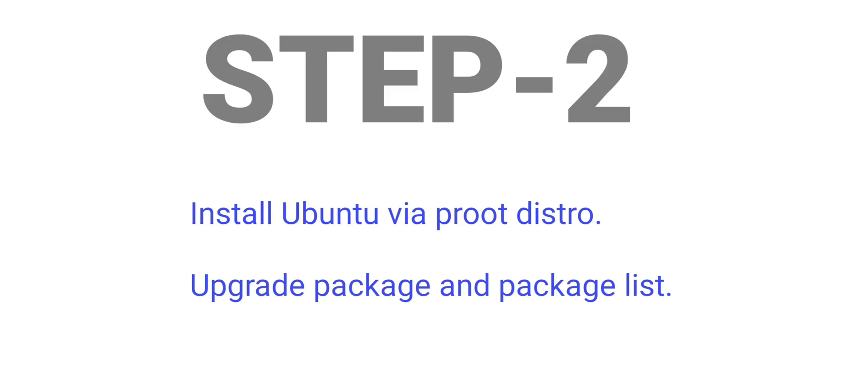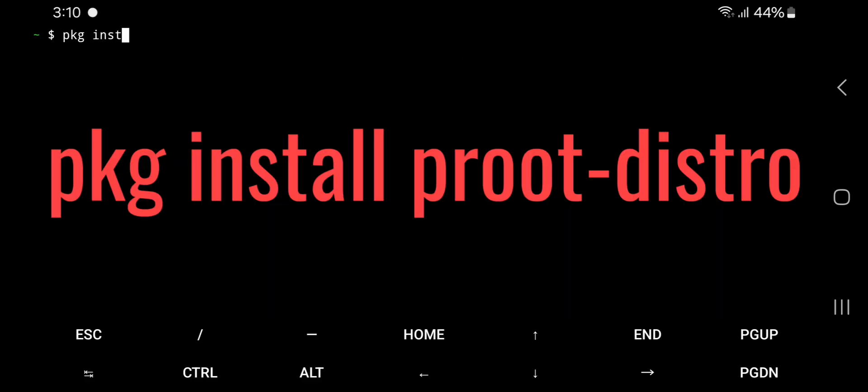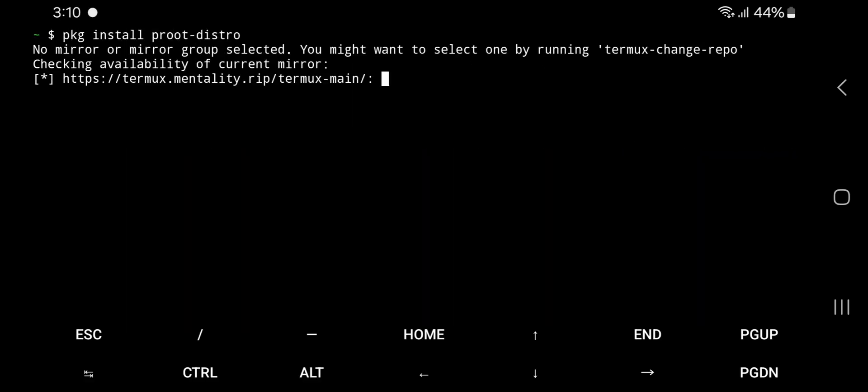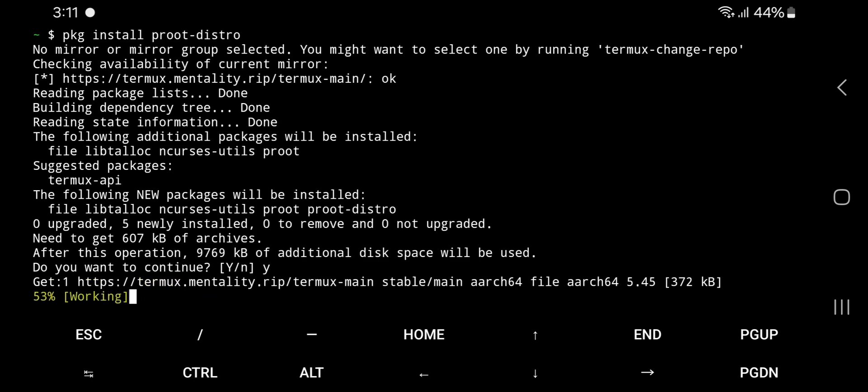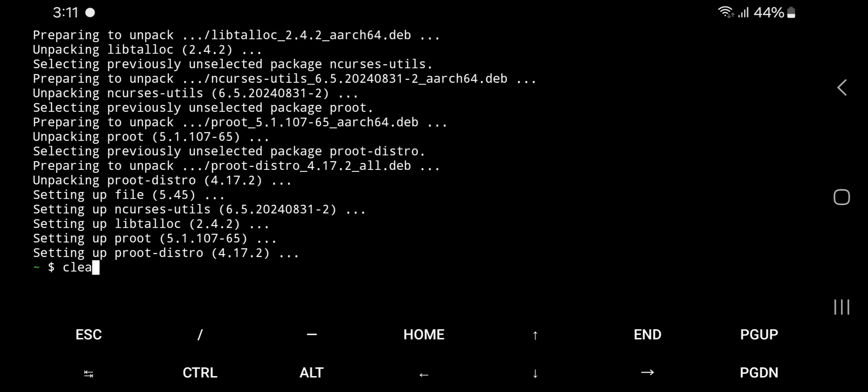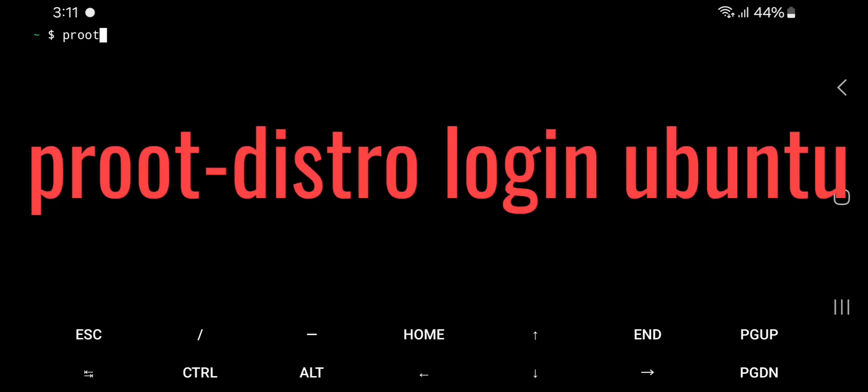Step 2. Second command: pkg install proot-distro. Tap Y and hit enter. Third command: proot-distro install ubuntu.